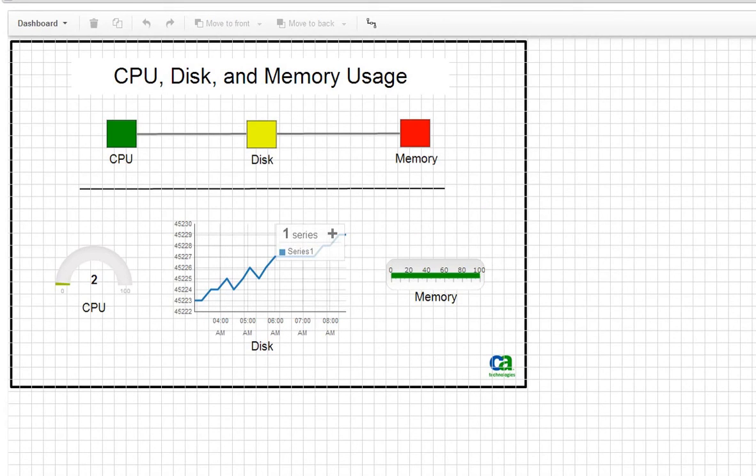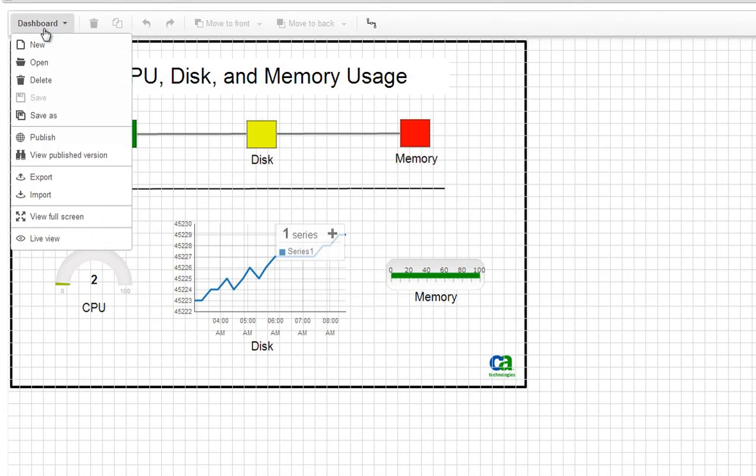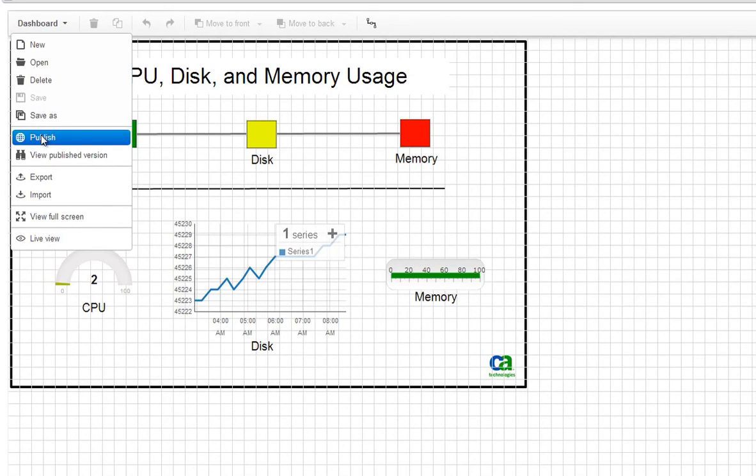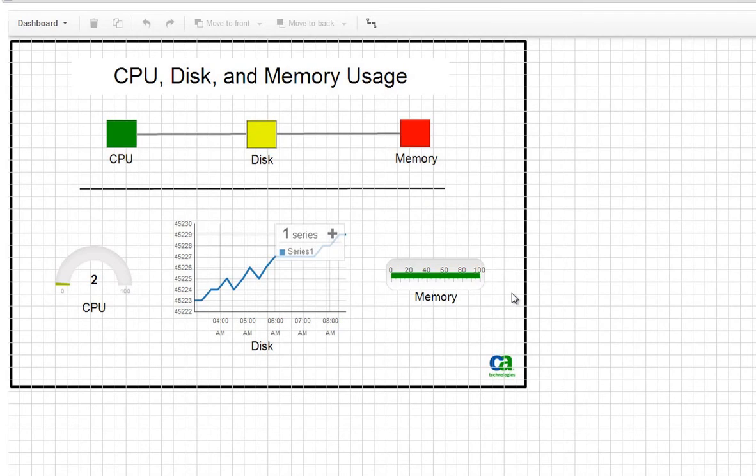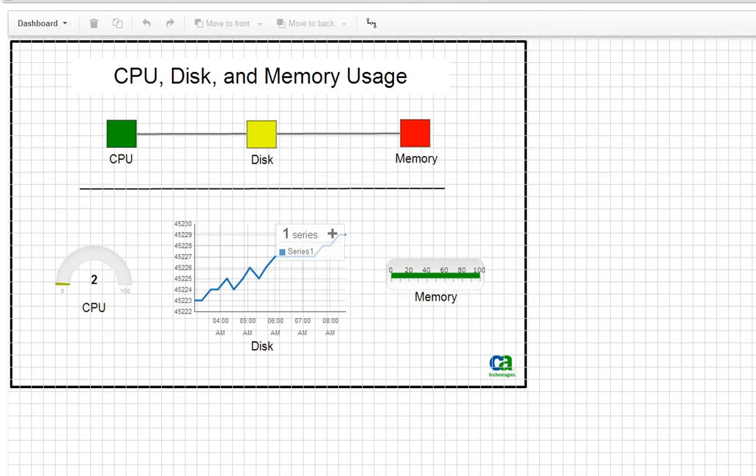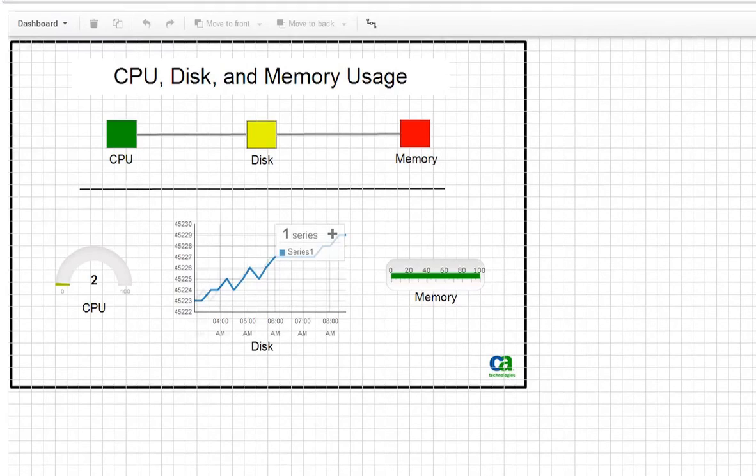Now that it is saved, we can publish the dashboard by choosing Publish from the dashboard menu. Publishing saves a copy of the dashboard that you can share with others. You can go back into edit mode and make changes and it won't affect the published version until you publish the dashboard again.